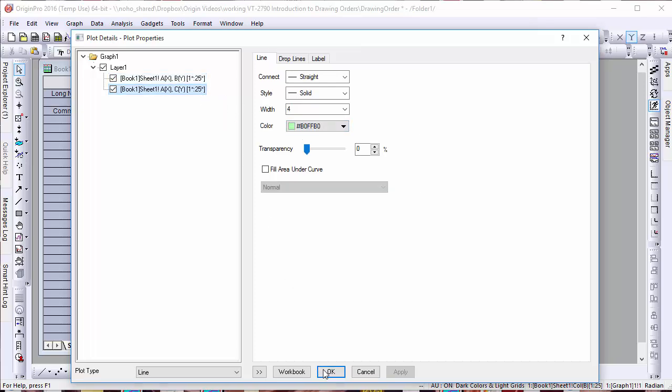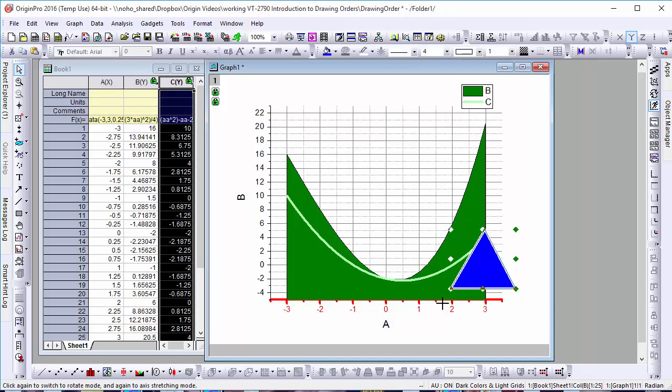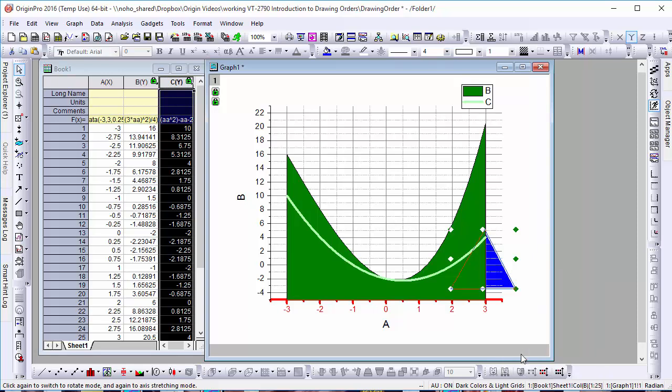In this graph, we also have a triangle which is not a part of our data. Shapes and other objects, like text boxes, are not listed in the Object Manager but can be reordered similarly to objects in many other softwares. If we want this triangle or any other object to be placed behind our data, we can do this by simply right-clicking on the object and selecting Push to Back of Data.